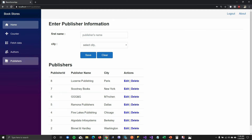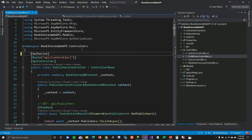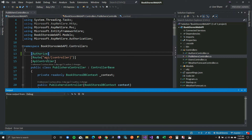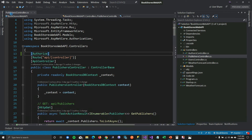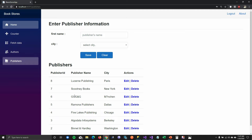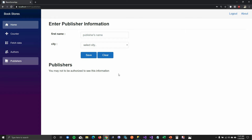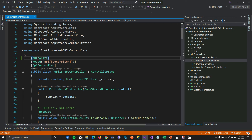Let's enable authorization on our web API. I've already created a demo explaining how to integrate JSON web tokens for ASP.NET Core Web API — I highly recommend checking it out. I've now enabled authorization on my Publisher controller. If I refresh the page you can see it says 'you may not be authorized to see this information' because our web API is now asking for a token.